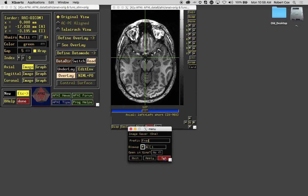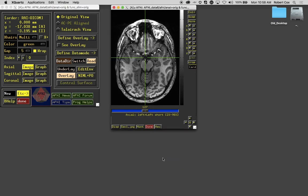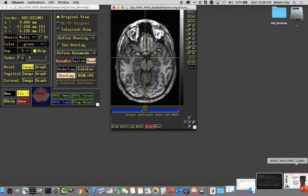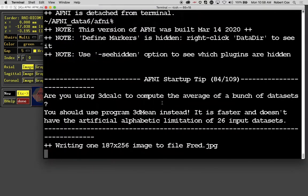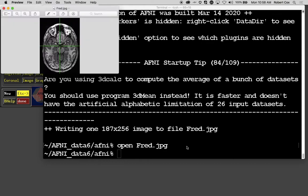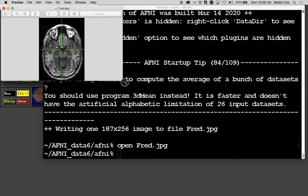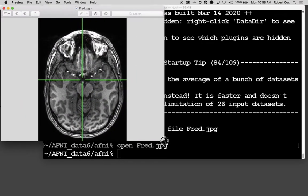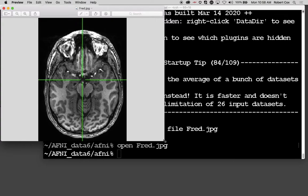I just click set, and it saves the image. You can see that back in the terminal window, it said writing one image to file fred.jpg. AFNI puts itself in the background, so I can still type commands. I'm going to open fred.jpg.